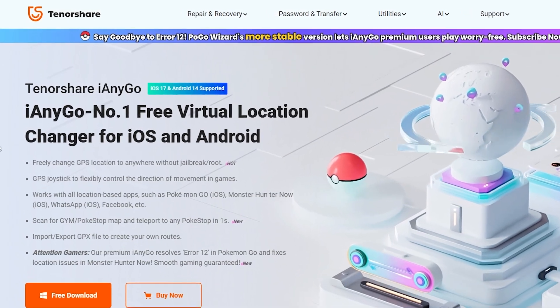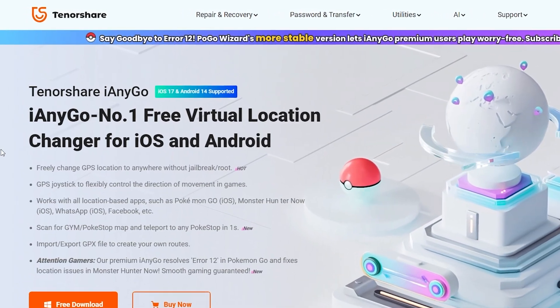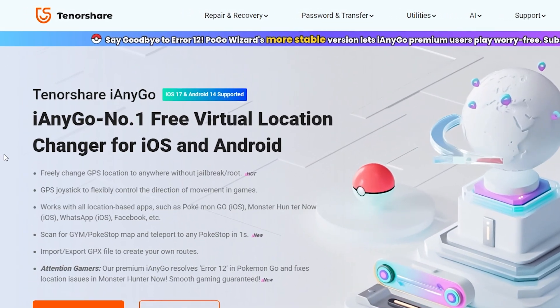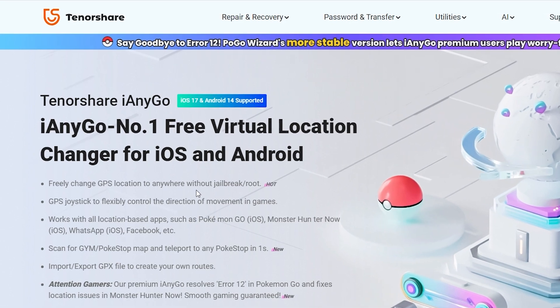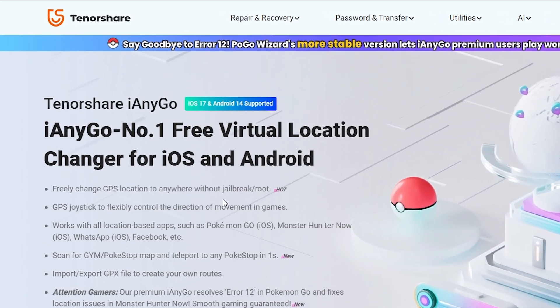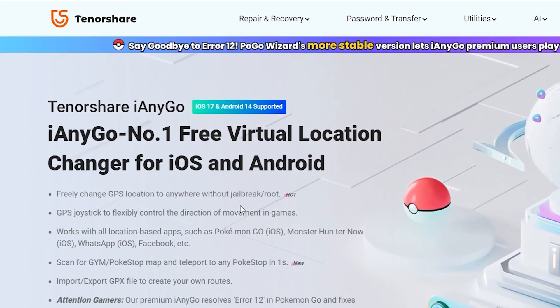Today I will use a special software called Tenorshare iAnyGo. It allows you to change your location without jailbreak.